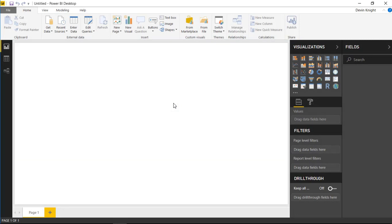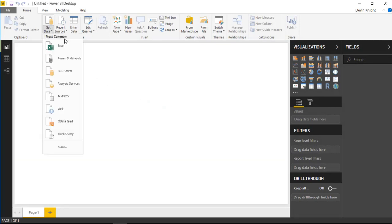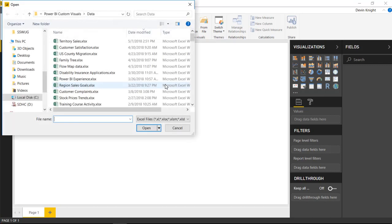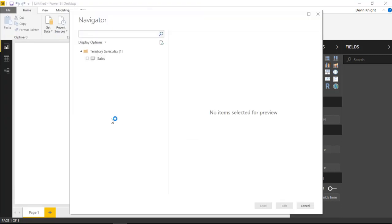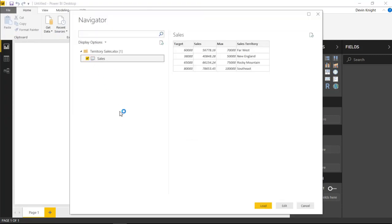Our first step is to bring some data in. I'm going to go up to the Get Data section and pull some data in from Excel. This data source is going to be called Territory Sales, so we'll select that.